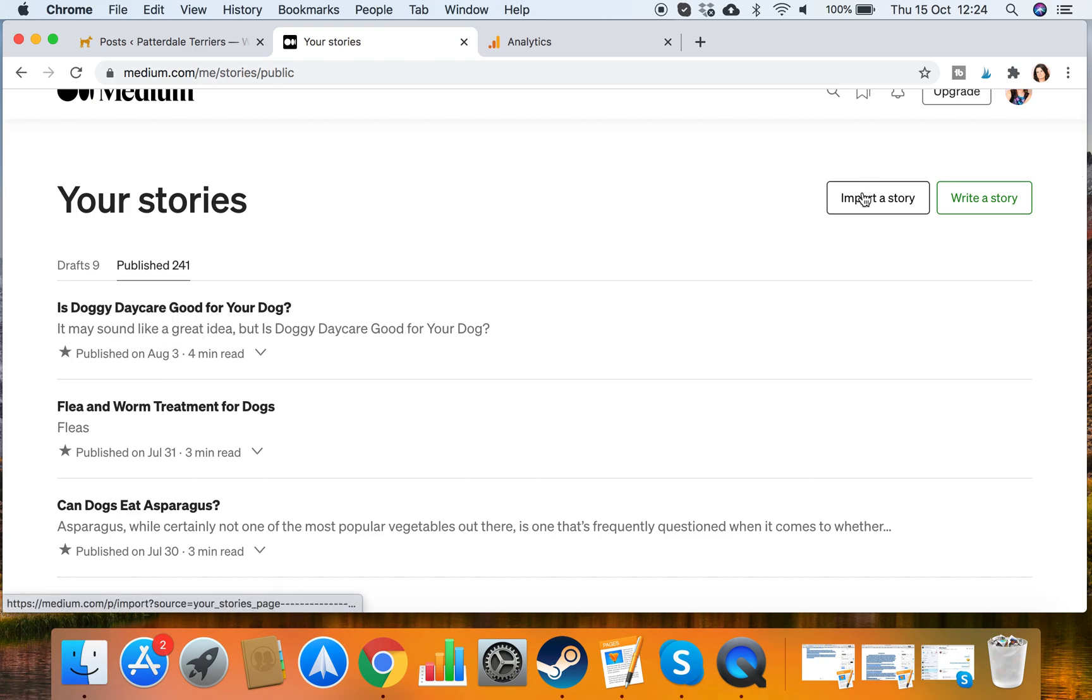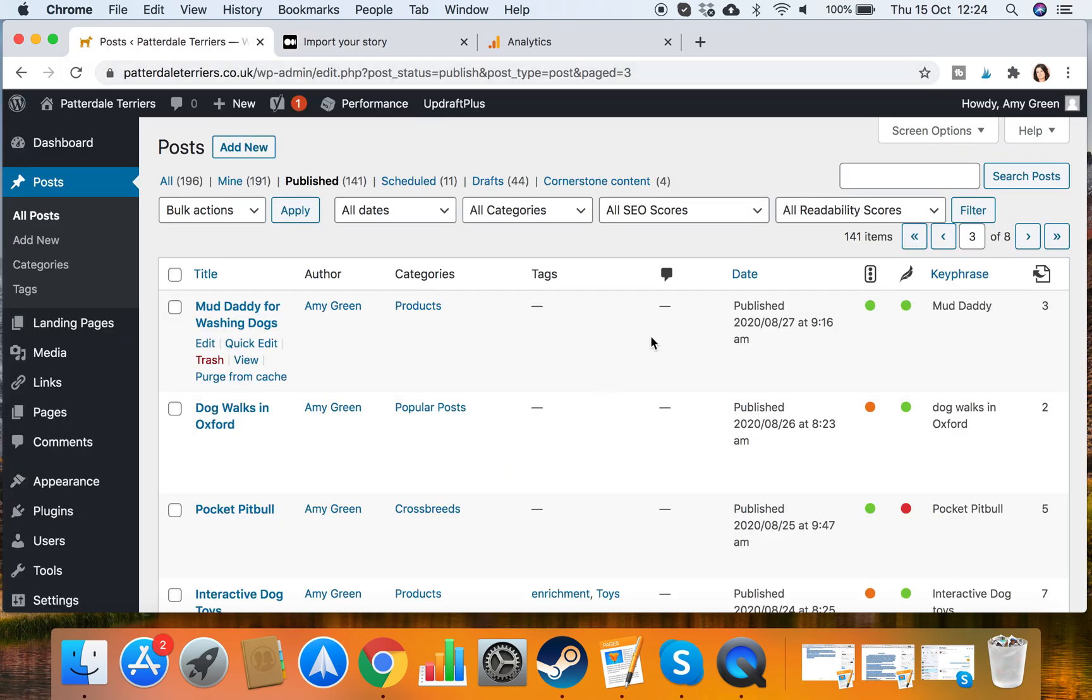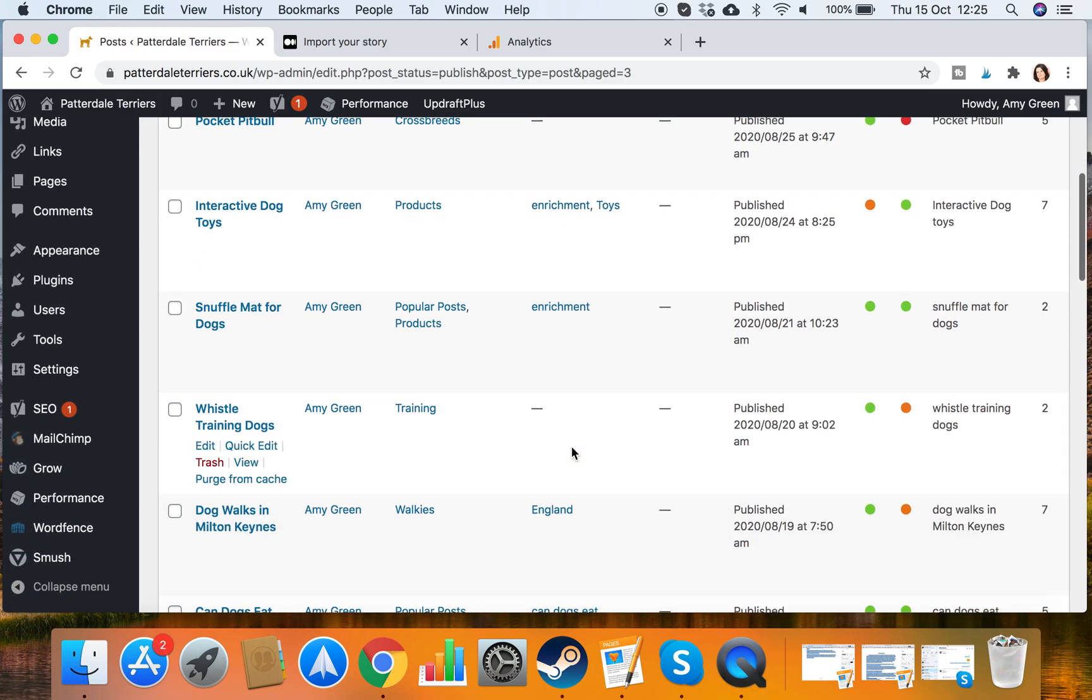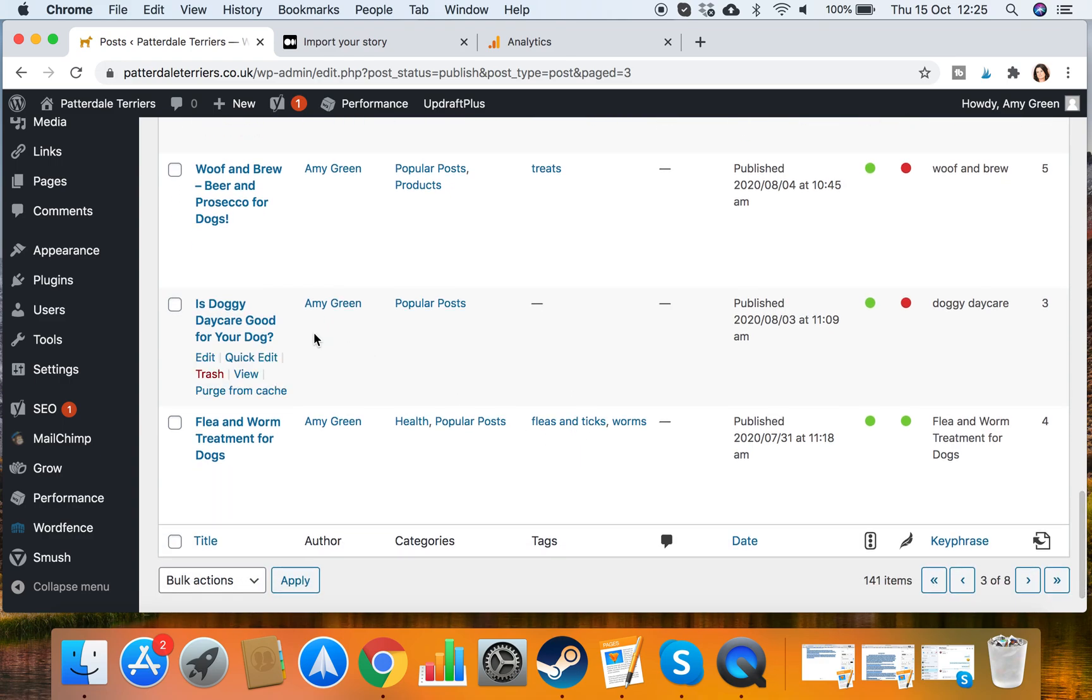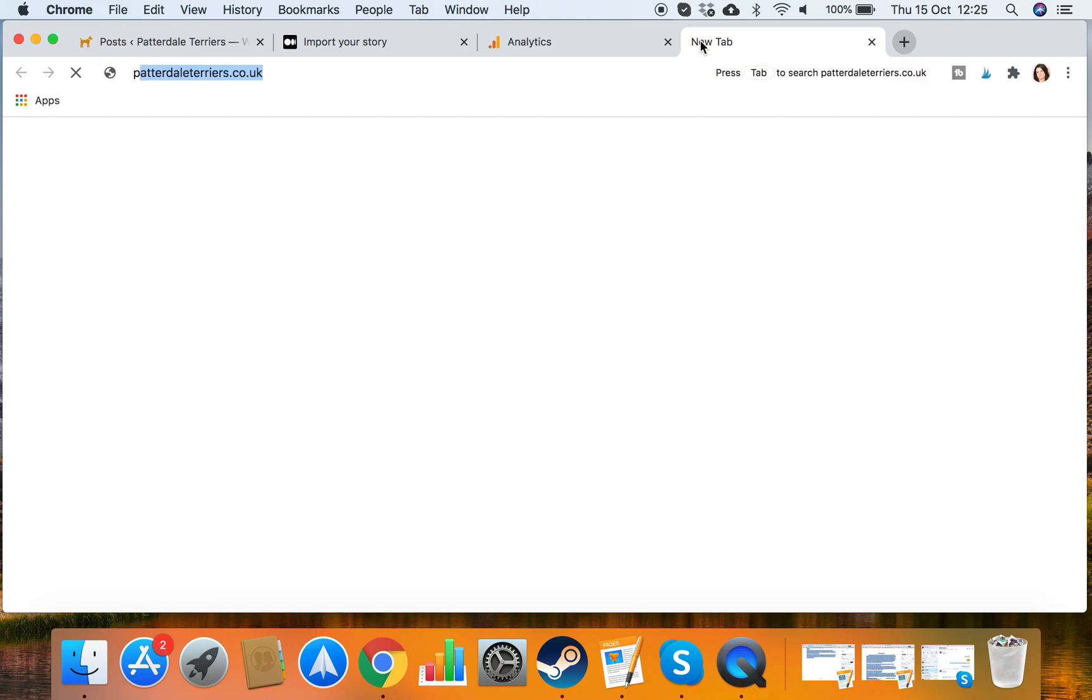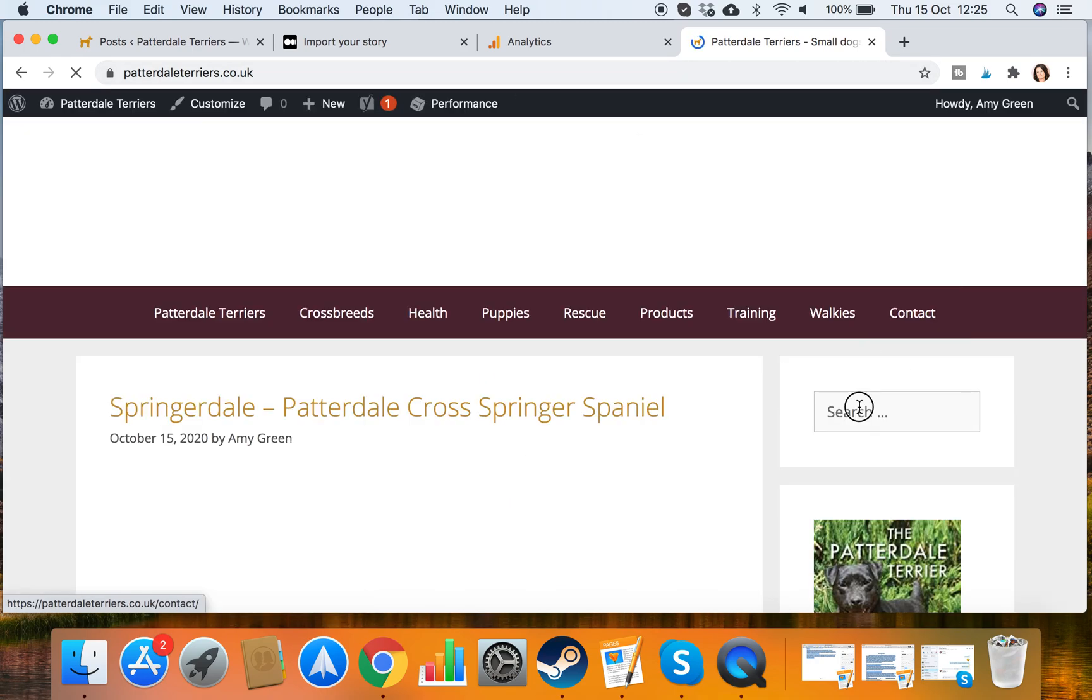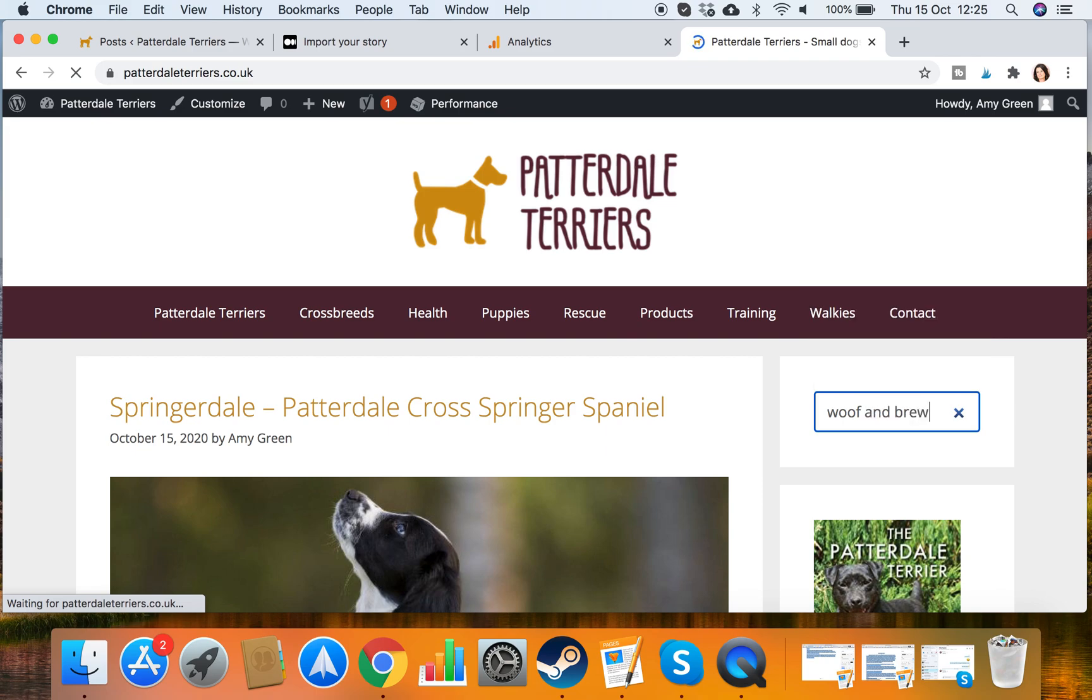So what I want to do is find the blog that was published just after the 3rd of August and I want to import that. And one way I can do that is if I look here, I'm in the back end here of my WordPress and I'm looking for the blog that was published after the 3rd of August. So Doggy Daycare, I've done that one. The next one that I need to pull through onto Medium is this Woof and Brew. So if I open Patterdale Terriers, I'm going to search for the Woof and Brew article.